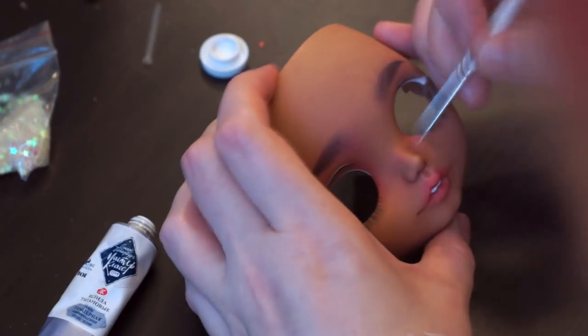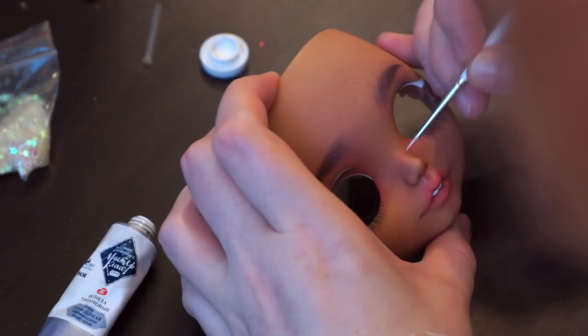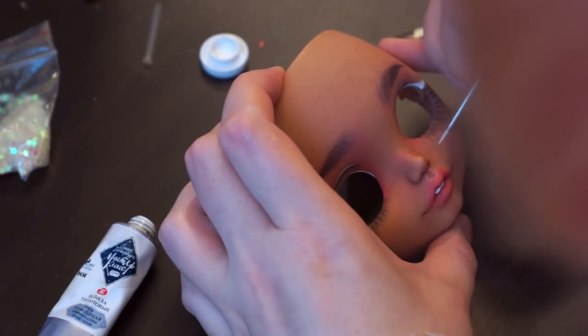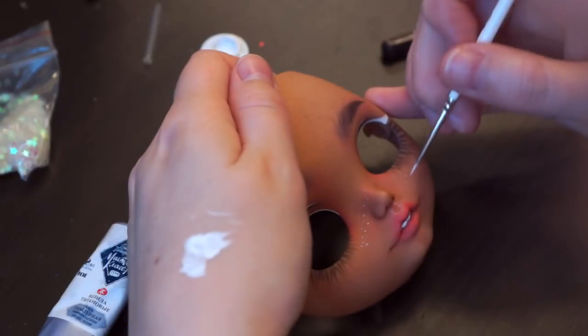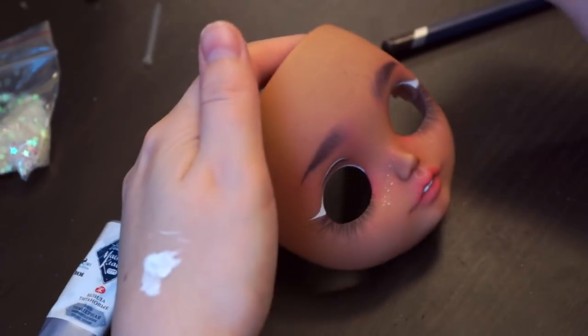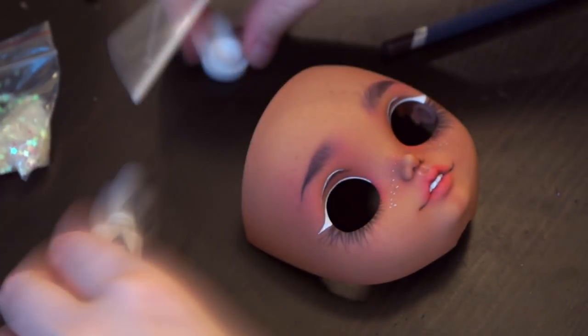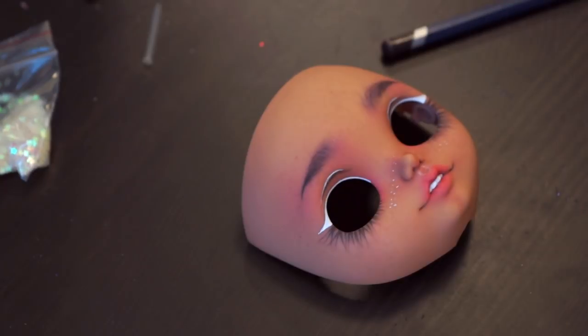Some white freckles, why not? And Blythe is done!